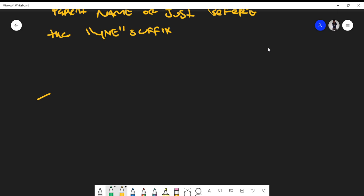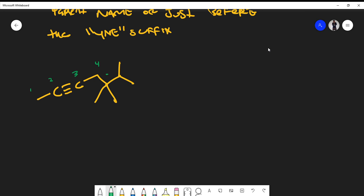Let's look at an example. The first thing I'm going to do is count the longest continuous carbon chain that contains the alkyne. Starting from the left: carbon one, two, three, four, five, six, seven. You might ask if you can start from the other end — the answer is no, because starting from that end would place the alkyne at position five, whereas starting correctly gives it position two.